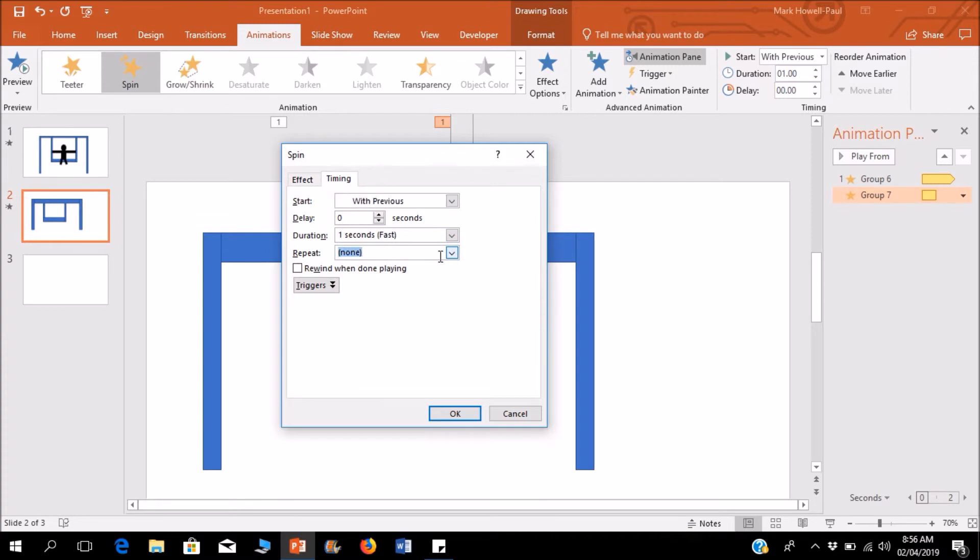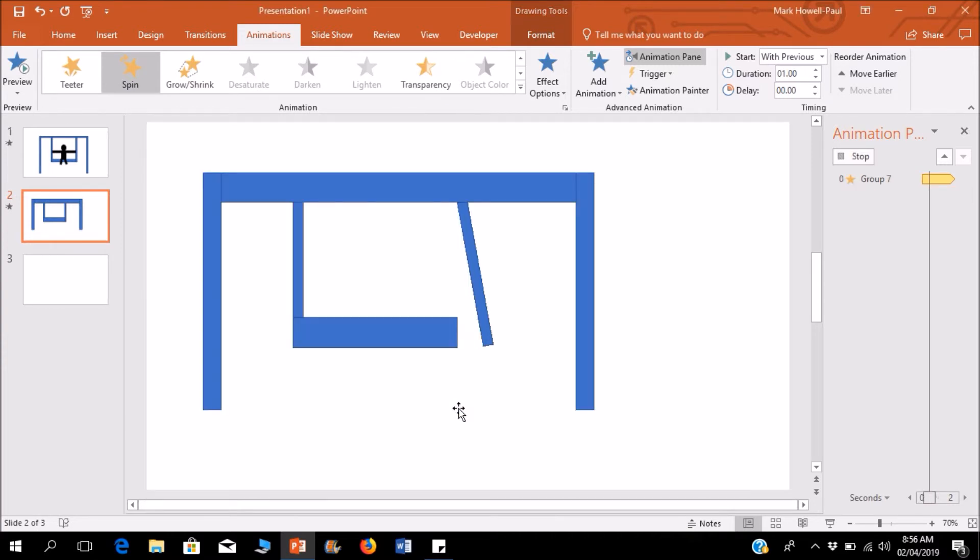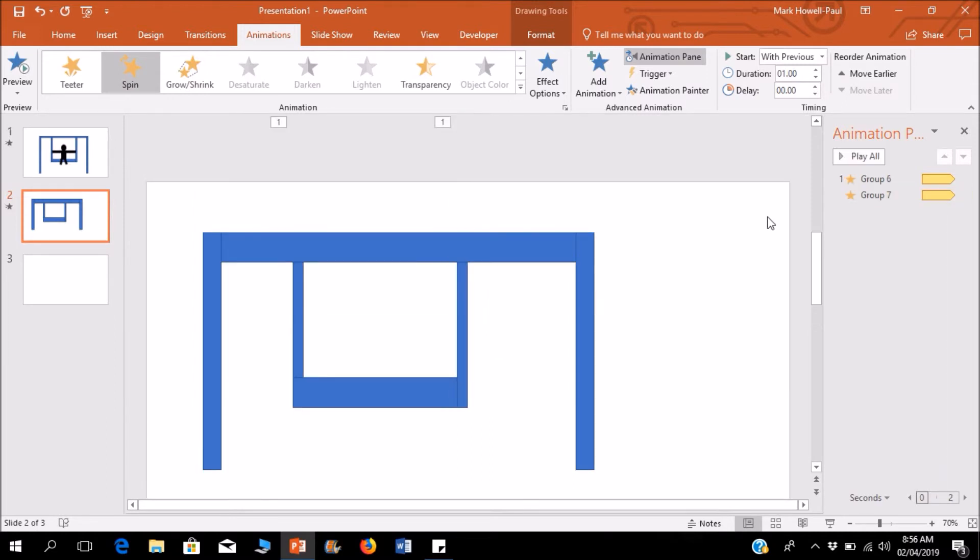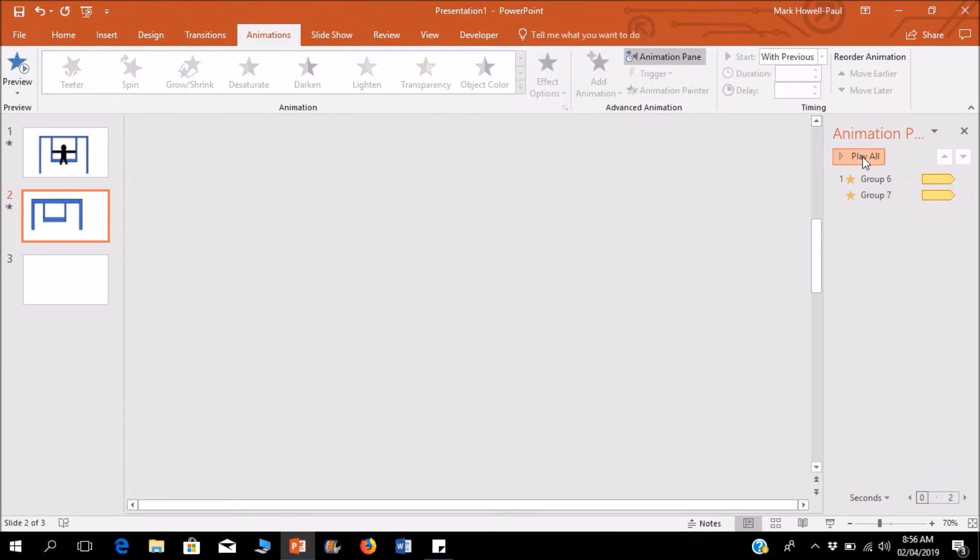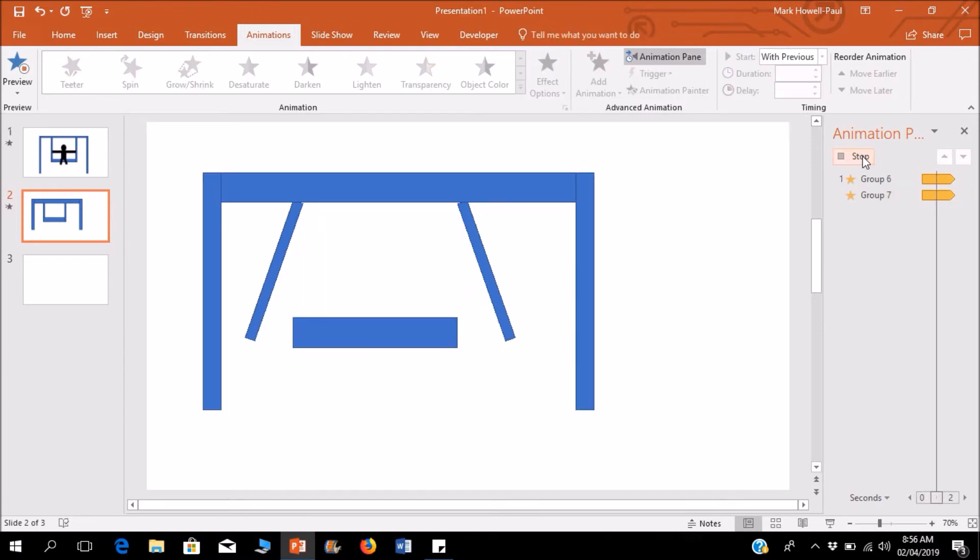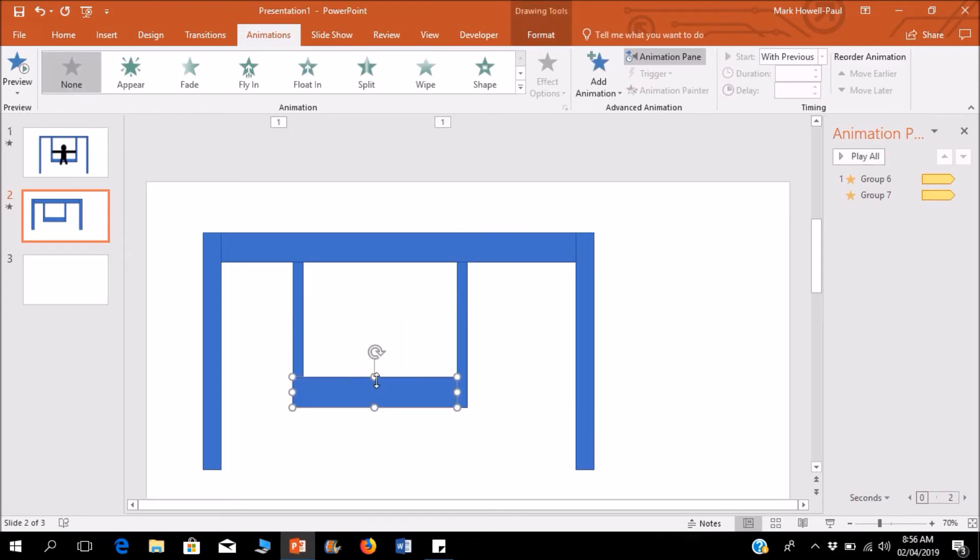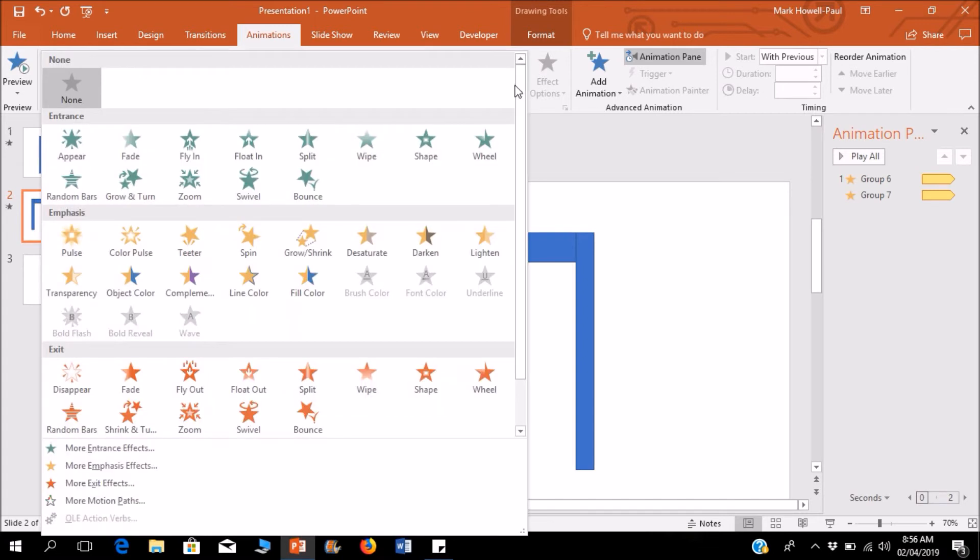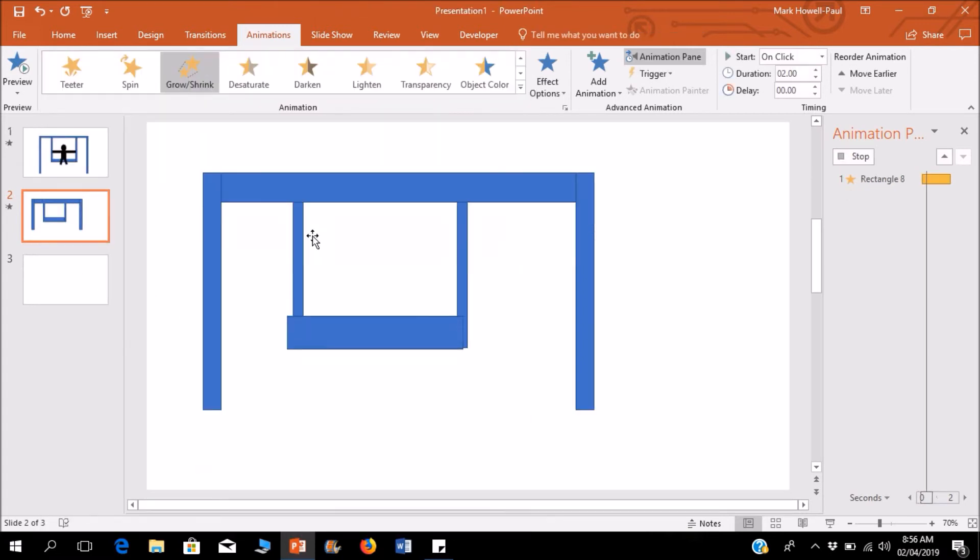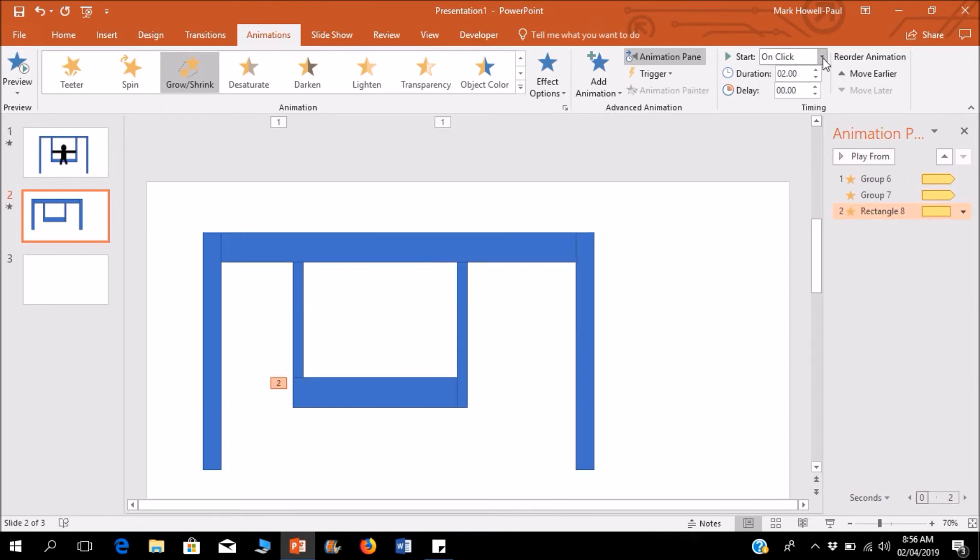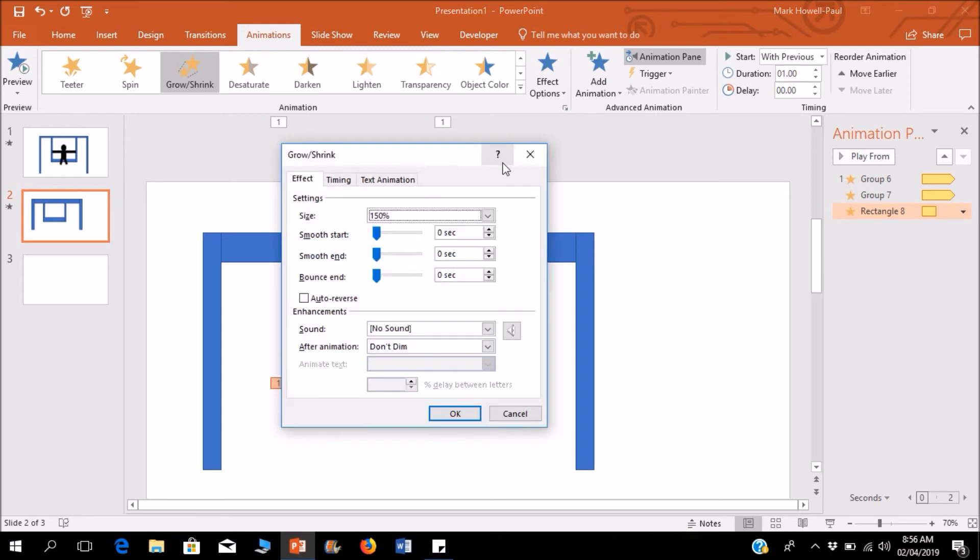To make it look like the swing itself is coming forward, this will obviously have to grow. So I'll click on grow and put it with previous, change the duration to one second again, go into this, and click the auto-reverse until the end of the slide.